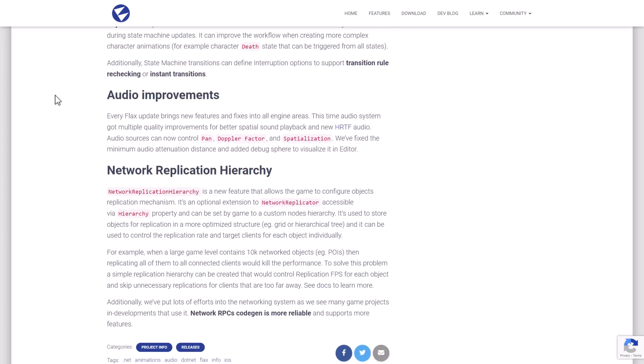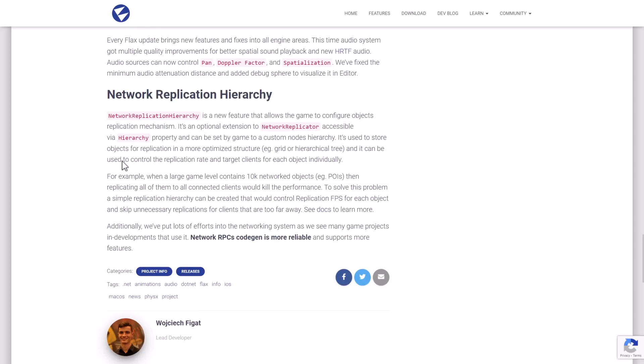Also, some updates to the audio side of things. Audio system got multiple quality improvements for better spatial sound playback and a new HRTF audio. So you can now control pan, Doppler factor, and spatialization with audio, which, again, is quite nice.